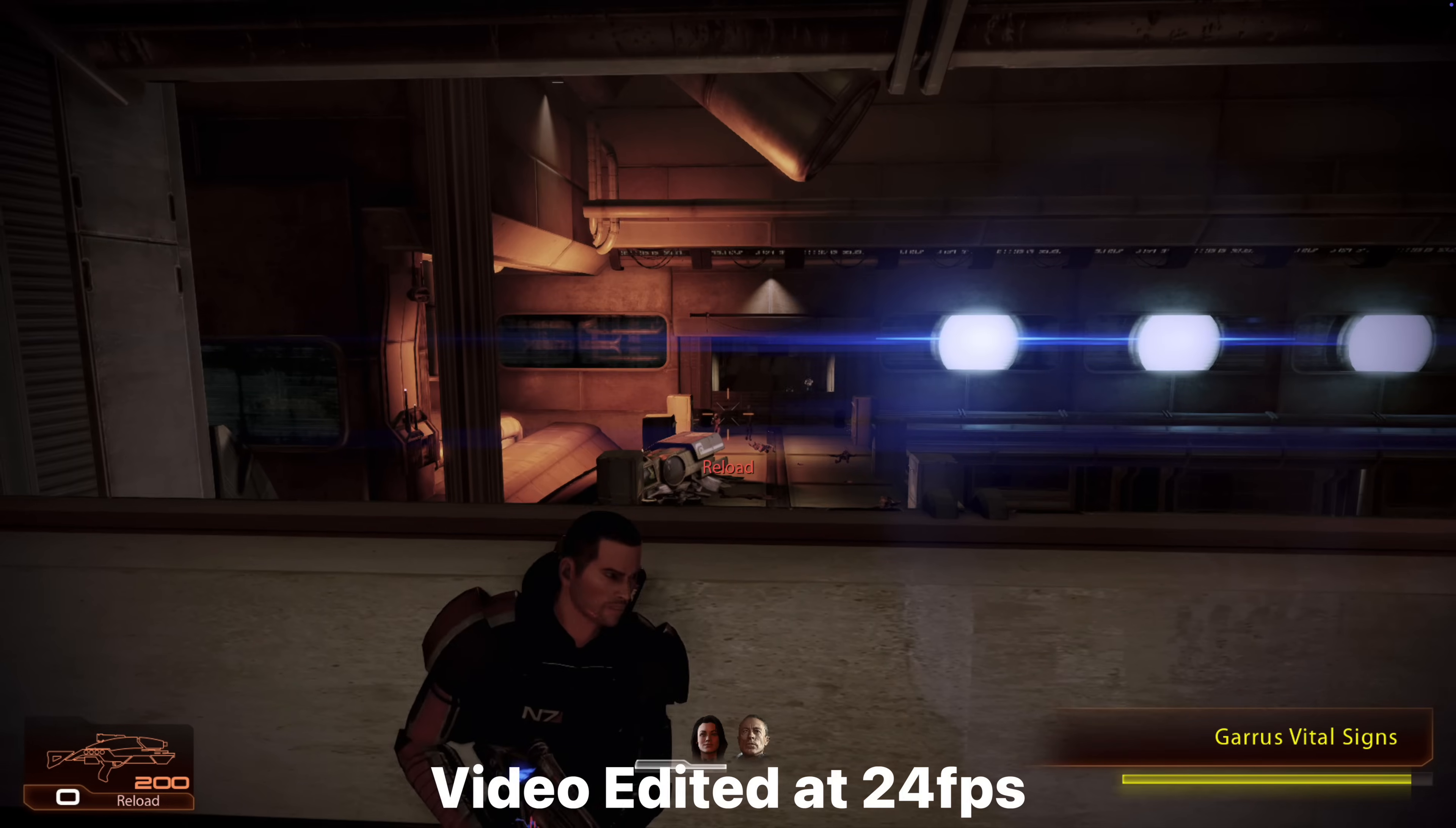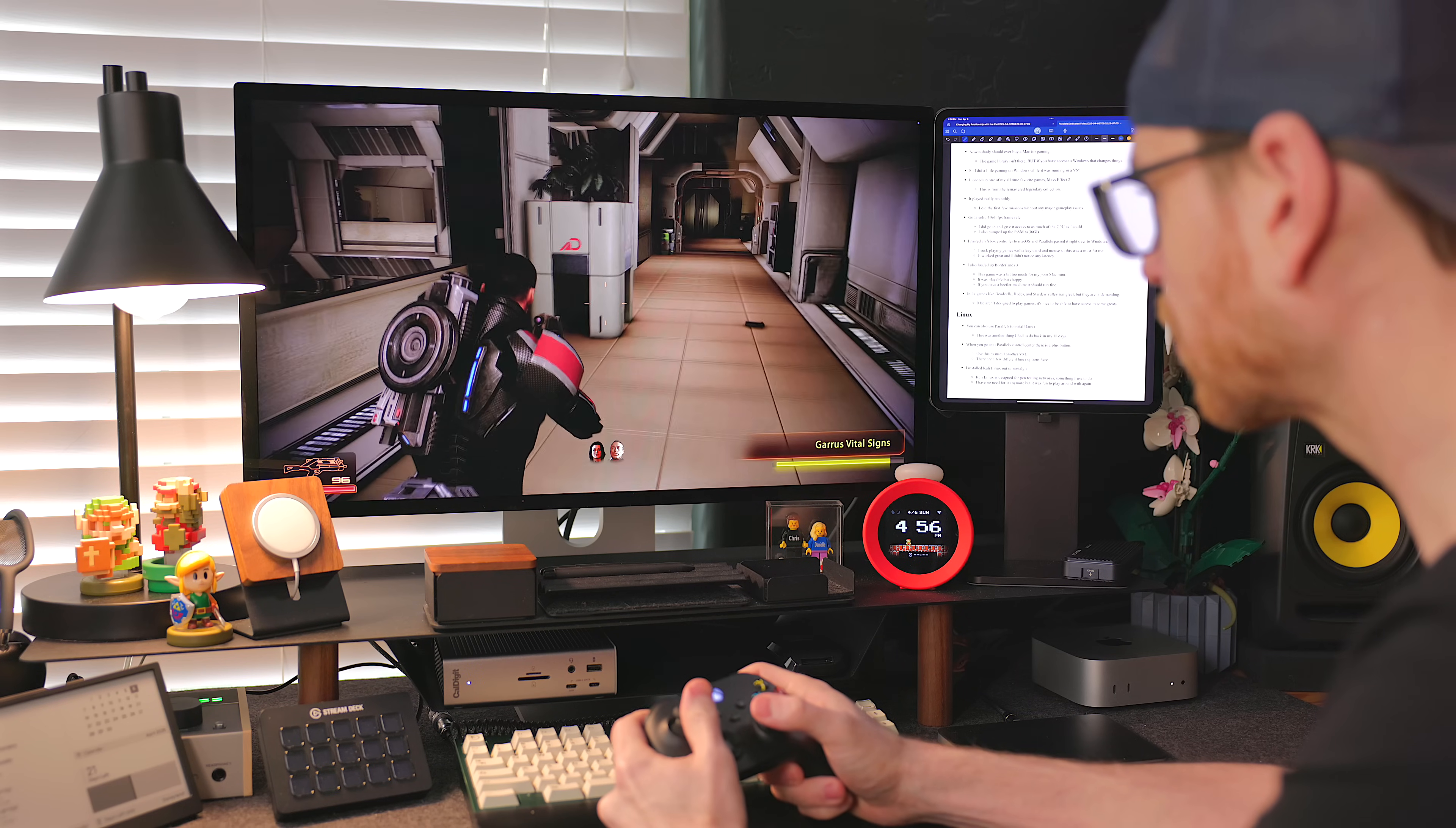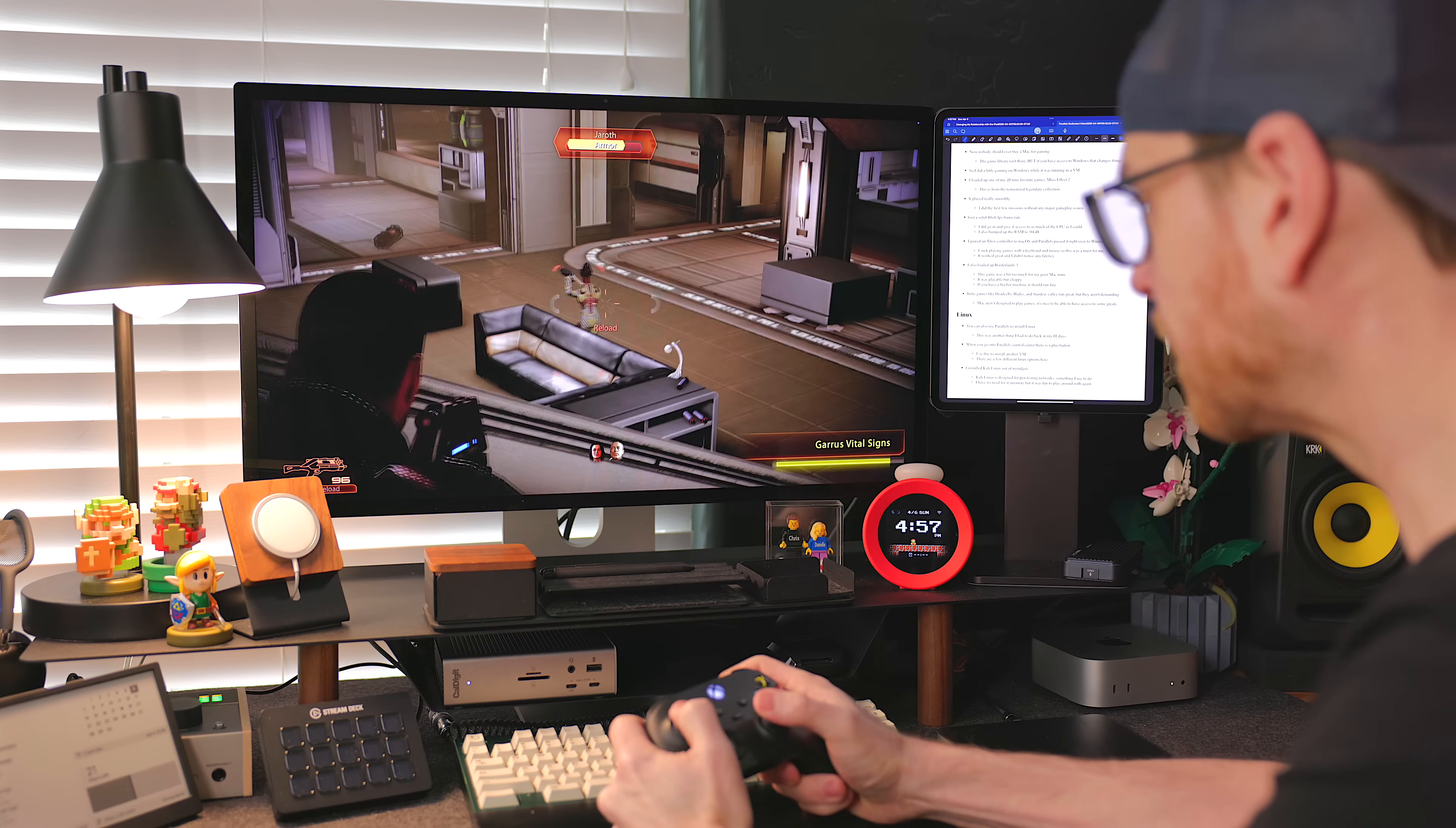I did go in and give it access to as much of the CPU cores as I could and I also bumped up the RAM to 36GB. I paired an Xbox controller to Mac OS and Parallels passed it right over to Windows. I suck at playing games with a keyboard and mouse, so this was a must for me. It worked great, and I didn't notice any latency.